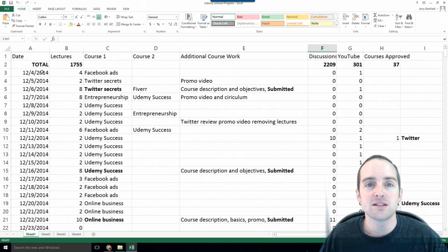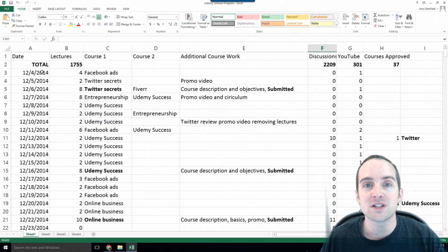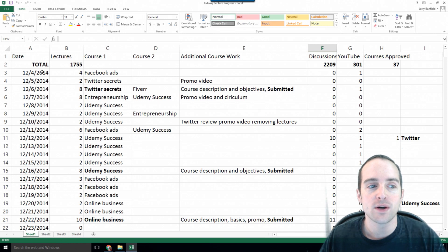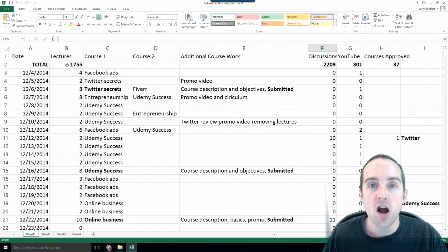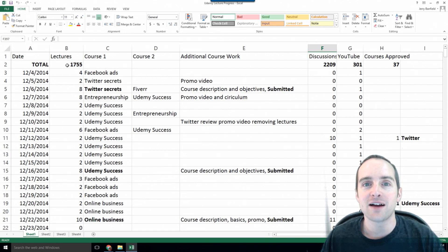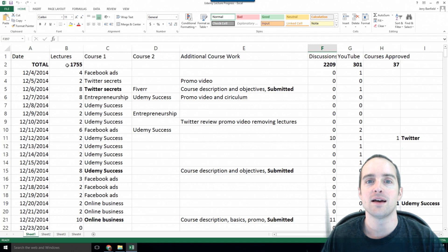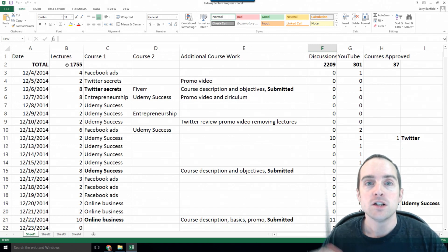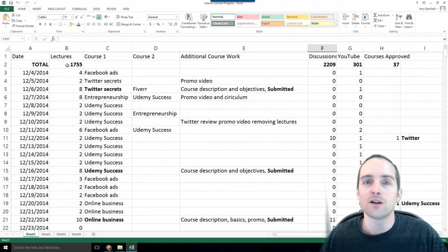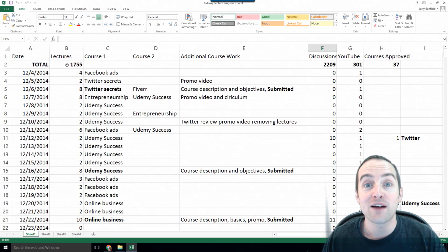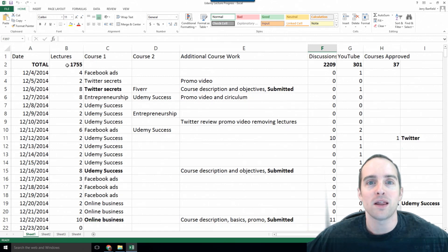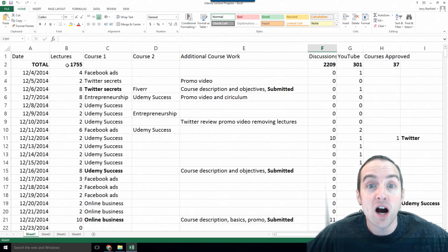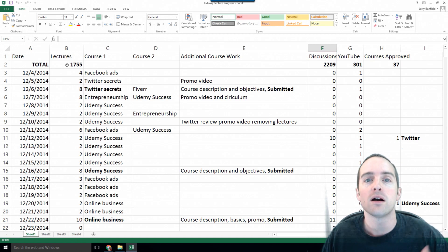This is since December 4th, 2014. I started doing this. I've made 1,755 lectures since then. Now, if you'd told me back then, Jerry, you need to make 1,755 lectures, I would have said, that's impossible. I can't do that. I've only made a few hundred so far.